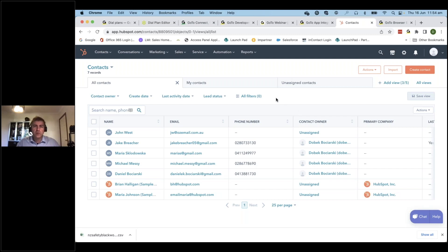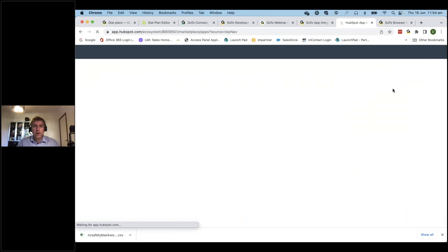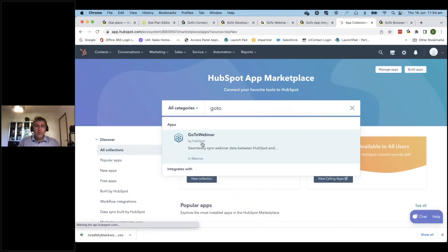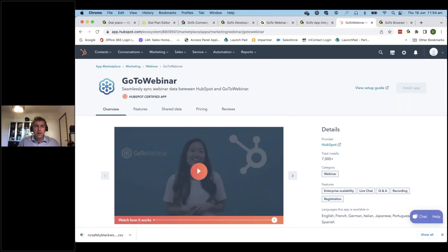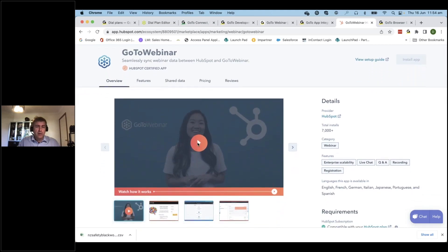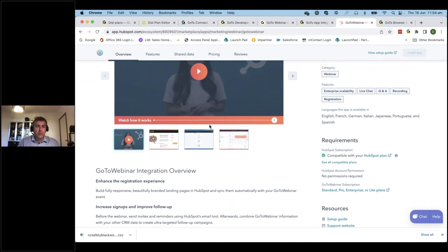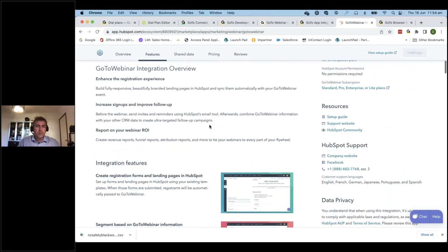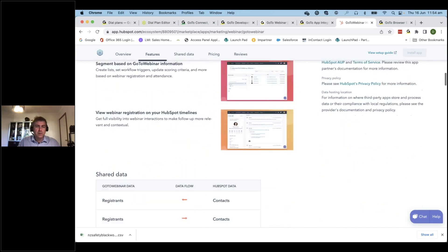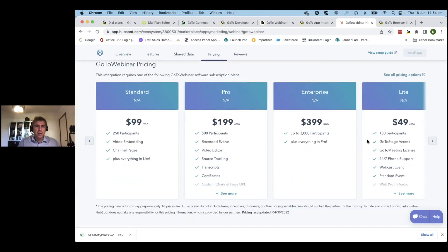The second thing I wanted to show is the ability within HubSpot to integrate with GoTo Webinar. When I go into the HubSpot marketplace and search for GoTo, I find GoTo Webinar listed there. There's a lot of information available, including a video, feature details with screenshots, how data is shared, and pricing information for GoTo Webinar.